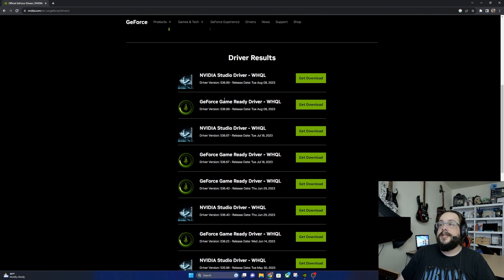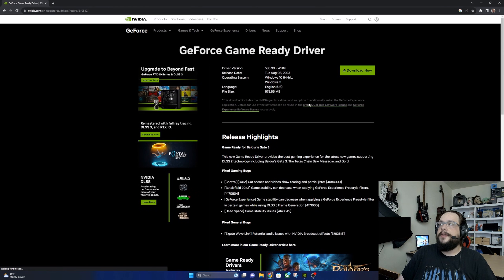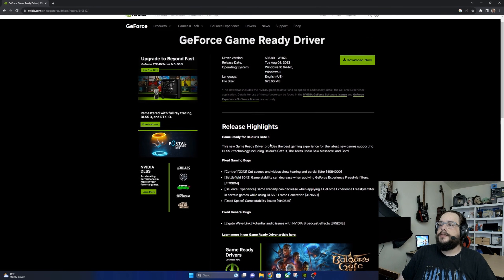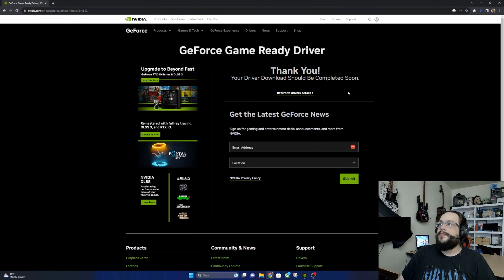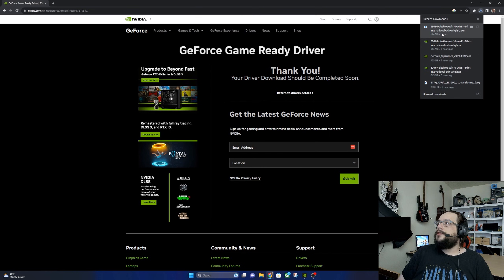So we're going to download the game ready driver. Let's go and click on get download and we'll be taken to the page with all the release highlights. We're going to go ahead and click on download now. Now it's downloading in the top right corner. We're going to wait for that to finish.